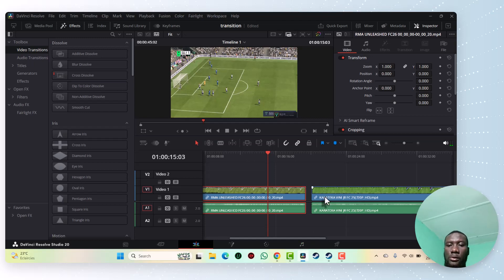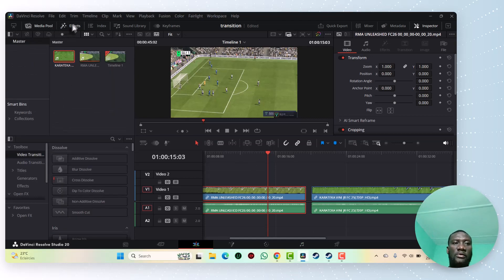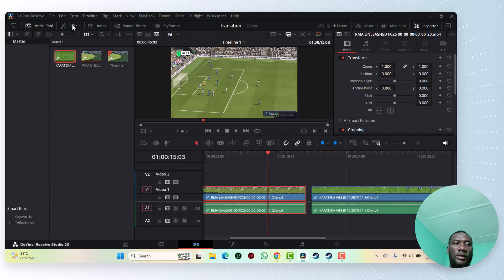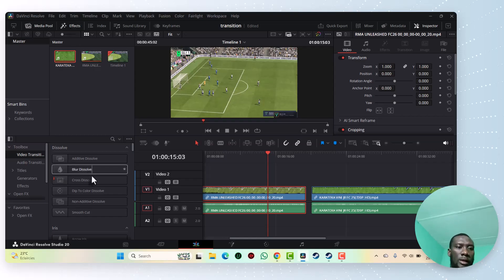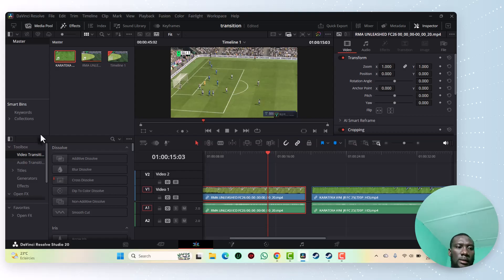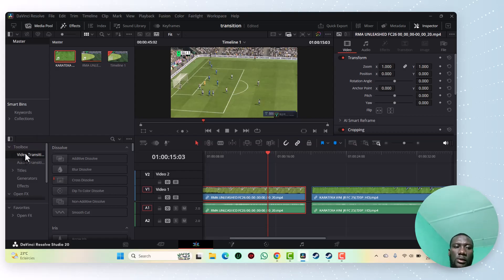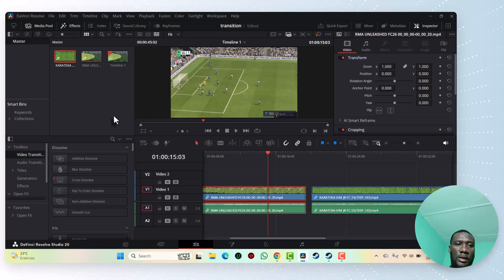First of all, I have to go to the Effects window here. You can see the Effects panel. Now in the Effects window, I take Video Transitions in the Toolbox. As you can see, there are many transitions.